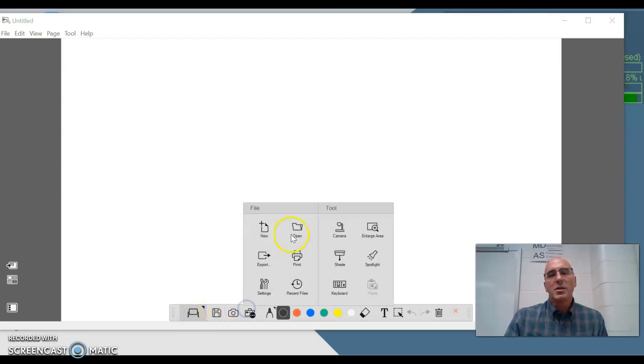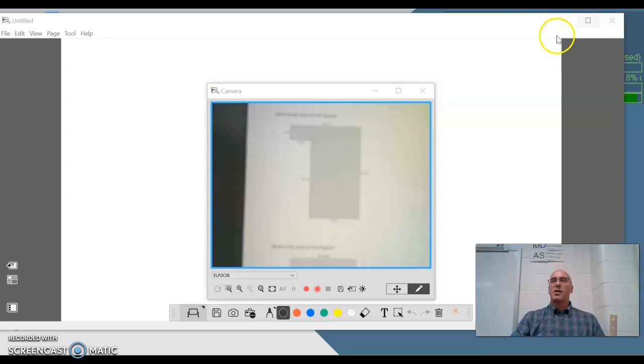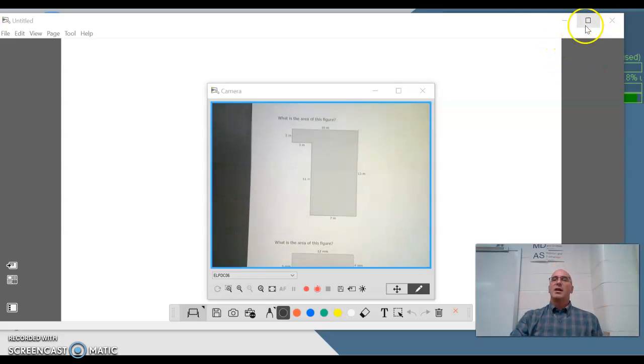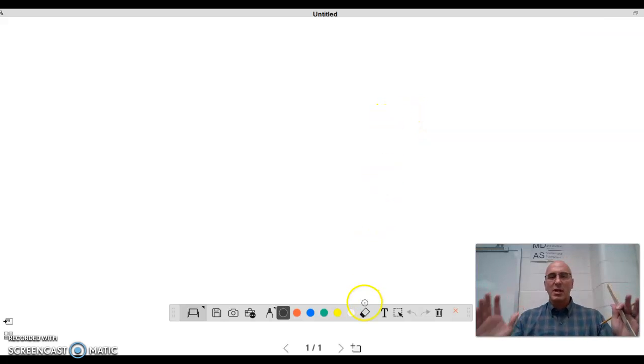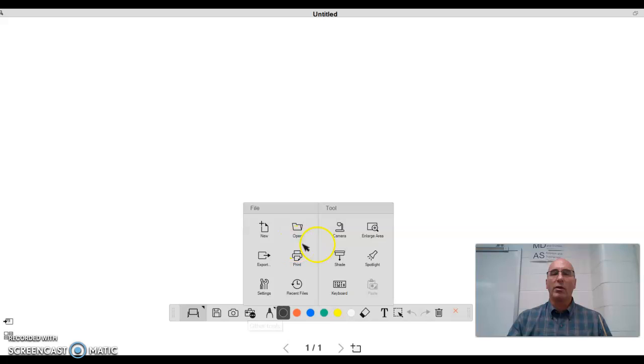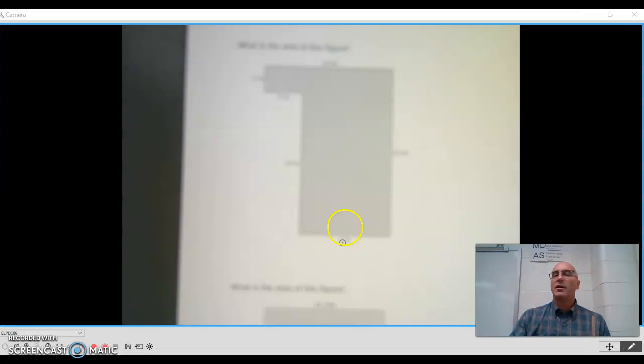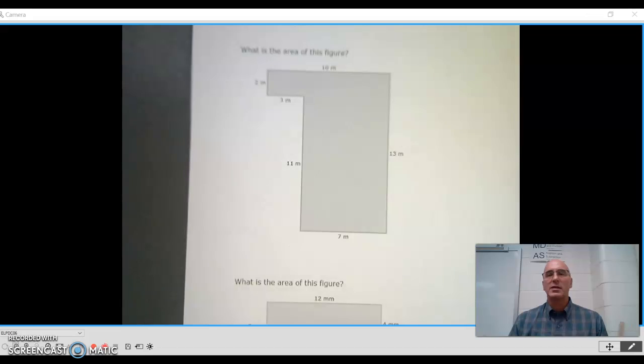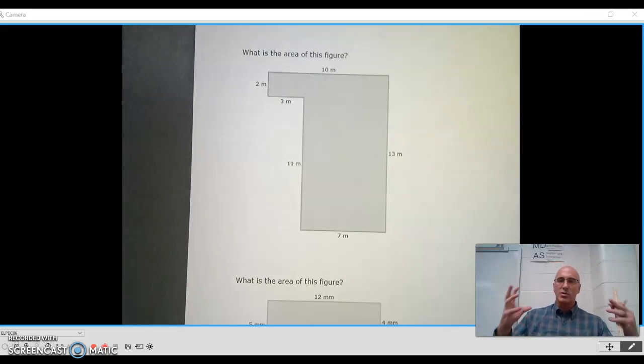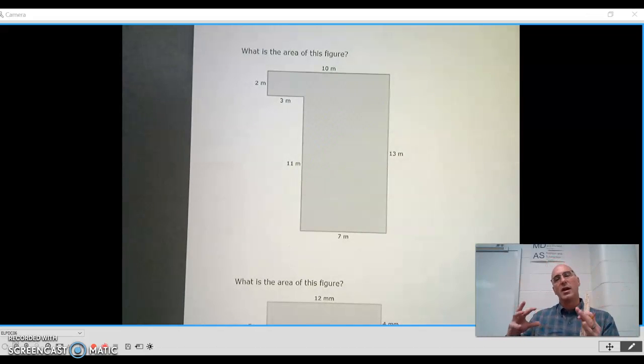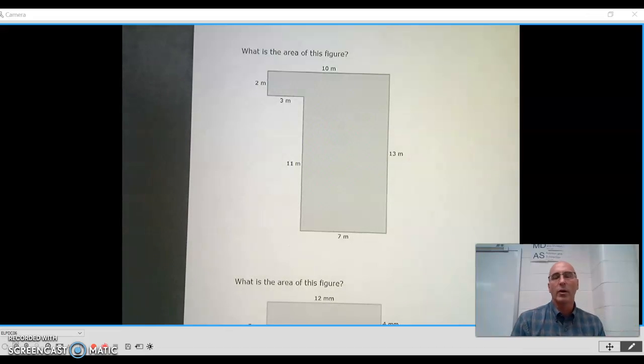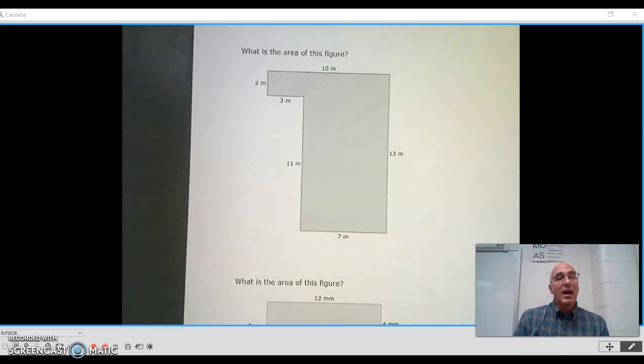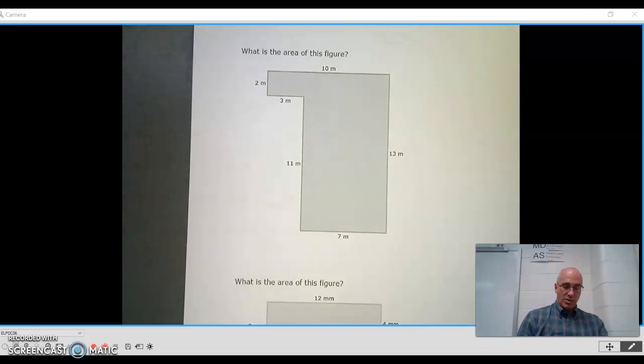Today we are going to be talking about composite figures. What a composite figure is, is a figure that is put together with other smaller figures. For instance, we might have several rectangles put together or some squares or triangles, and they're kind of put together in a big blob for lack of better words. So we will be trying to find the area of these figures.